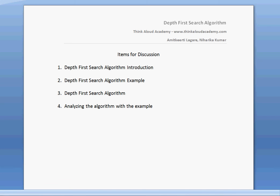Hi, this is Amit Kirti here. In this video, I would like to talk about a search algorithm called depth first search. The items for discussion would be: depth first search algorithm introduction, an example, the algorithm itself, and then we will analyze the algorithm using the example discussed in section 2.